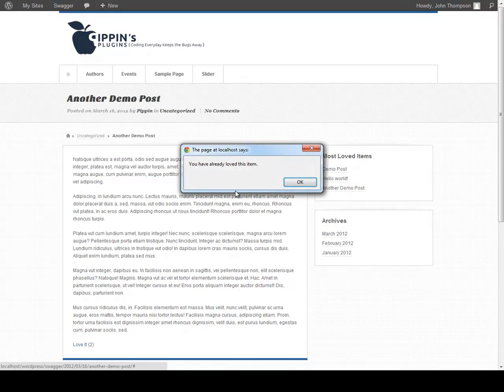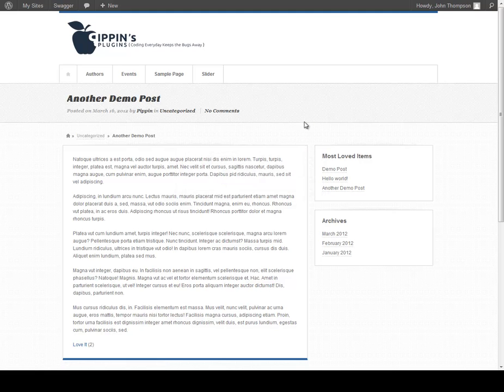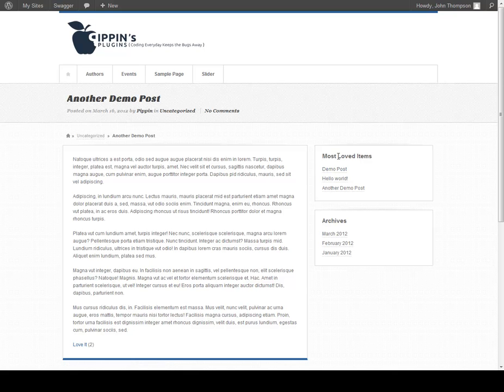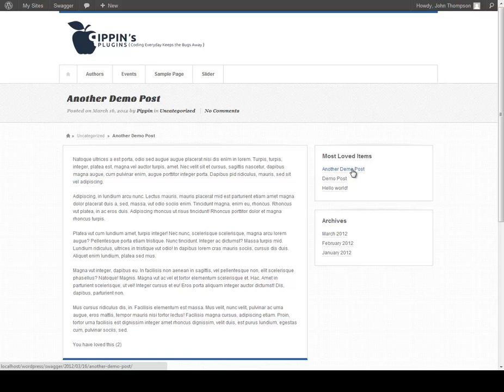If we try to click it again, it says that you've already loved this item. And if we refresh, another demo post now has two loves so it should appear at the top of the most loved items widget, which you can see it does as soon as we refresh.